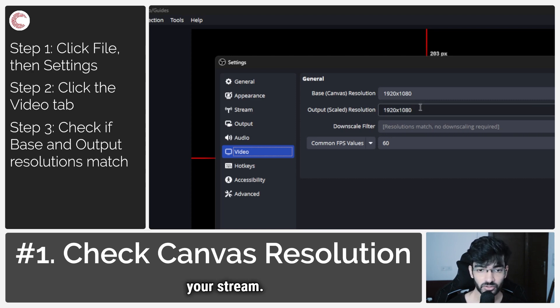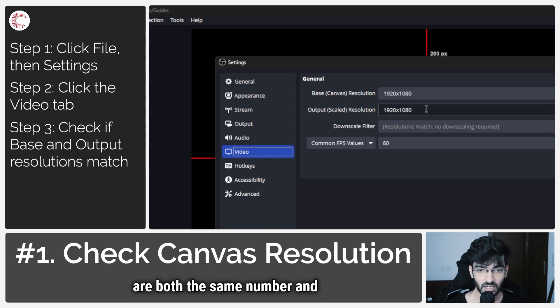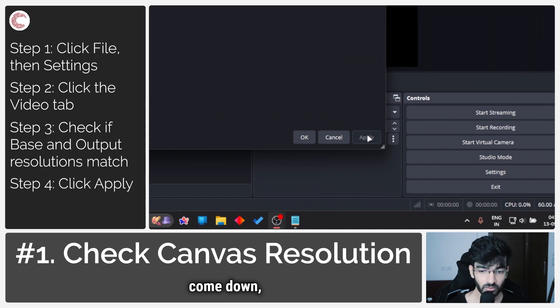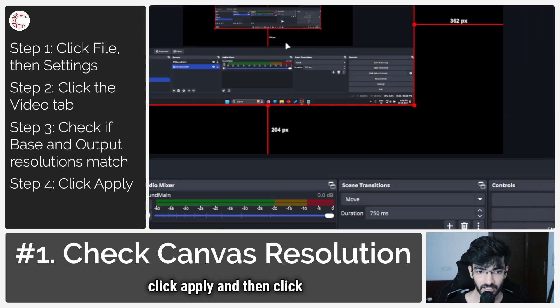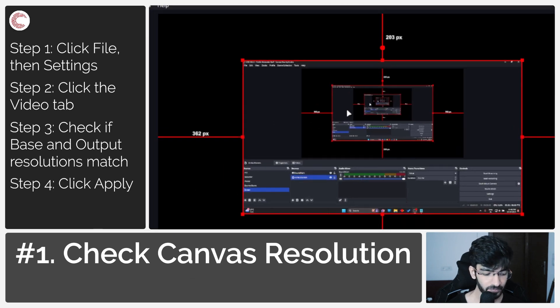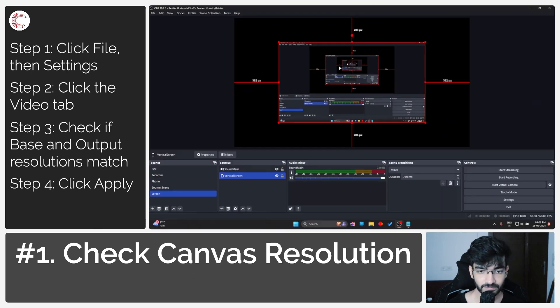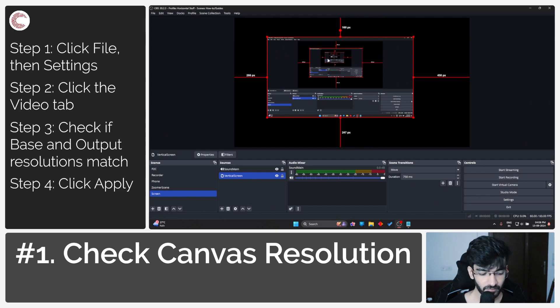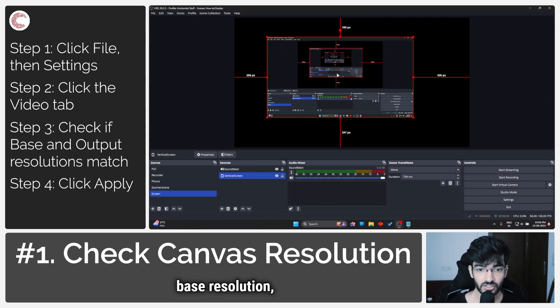Just make sure these are both the same number. Once you're good to go, click Apply and then click OK. Now for your source, once you've adjusted the base resolution...